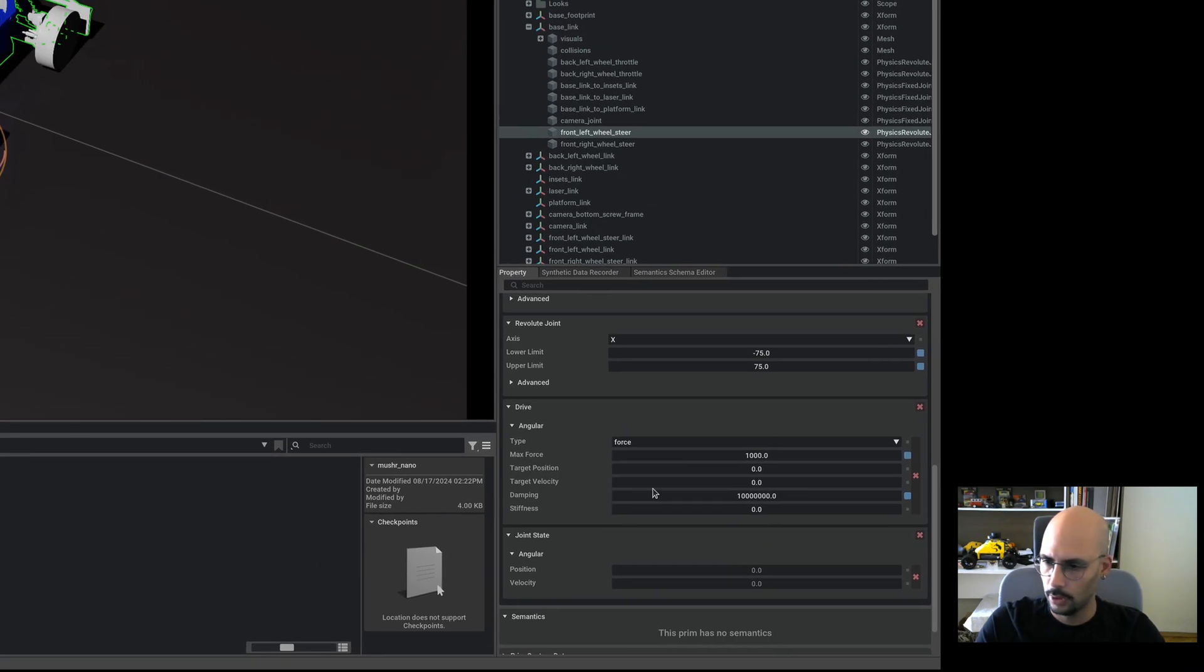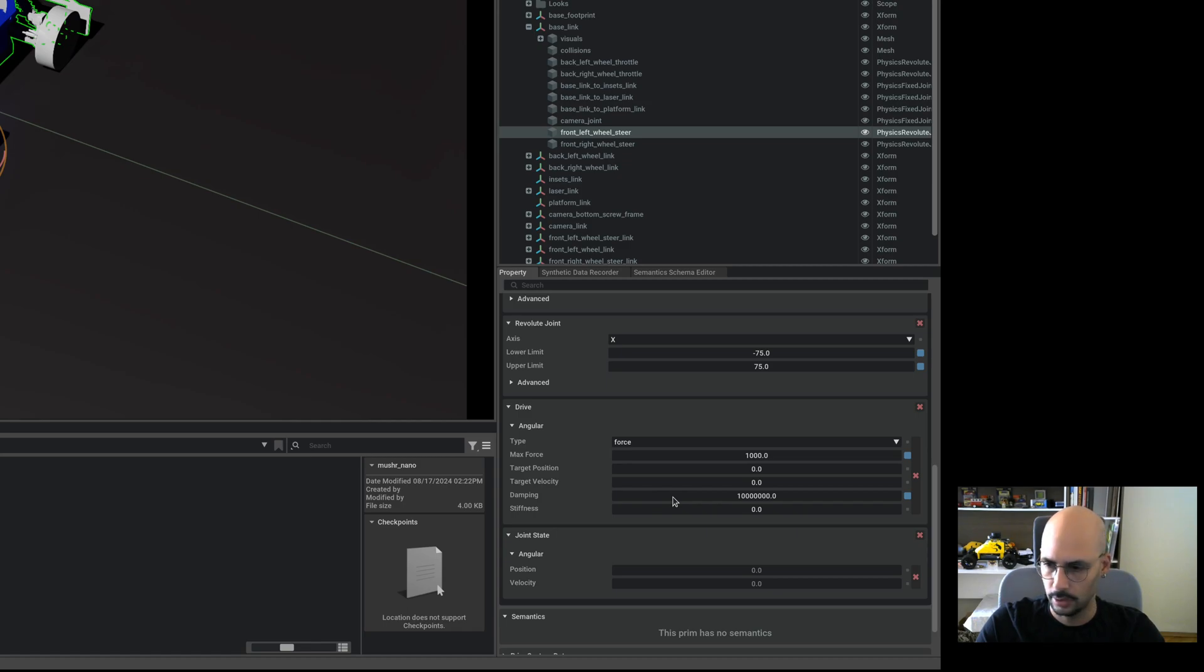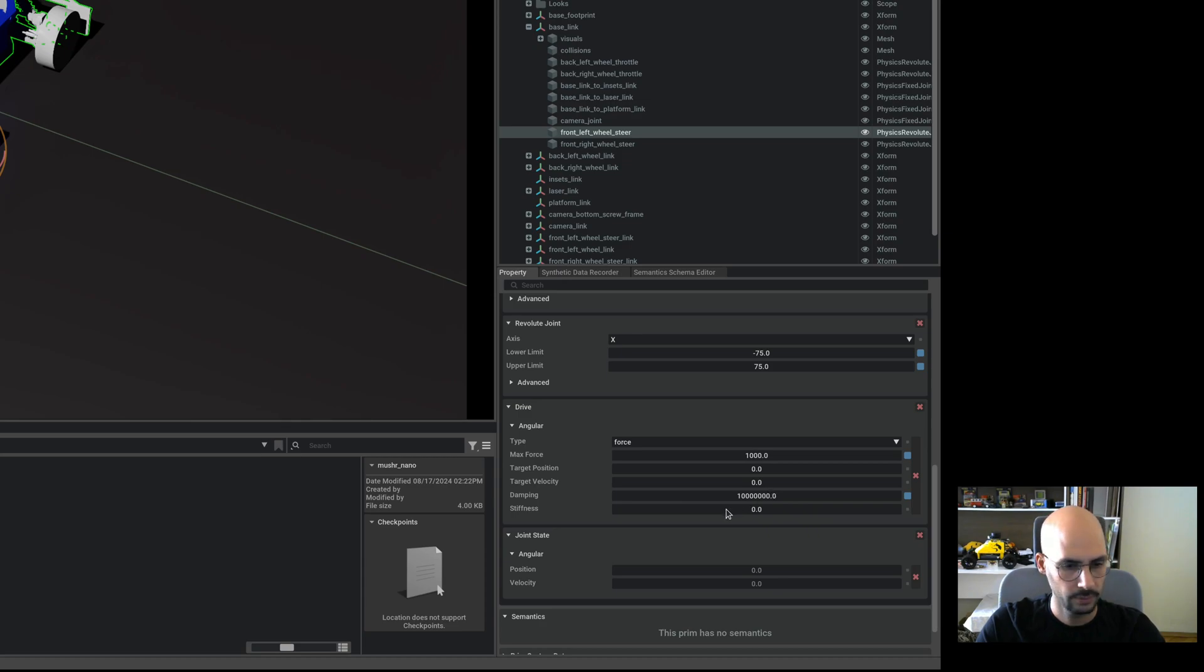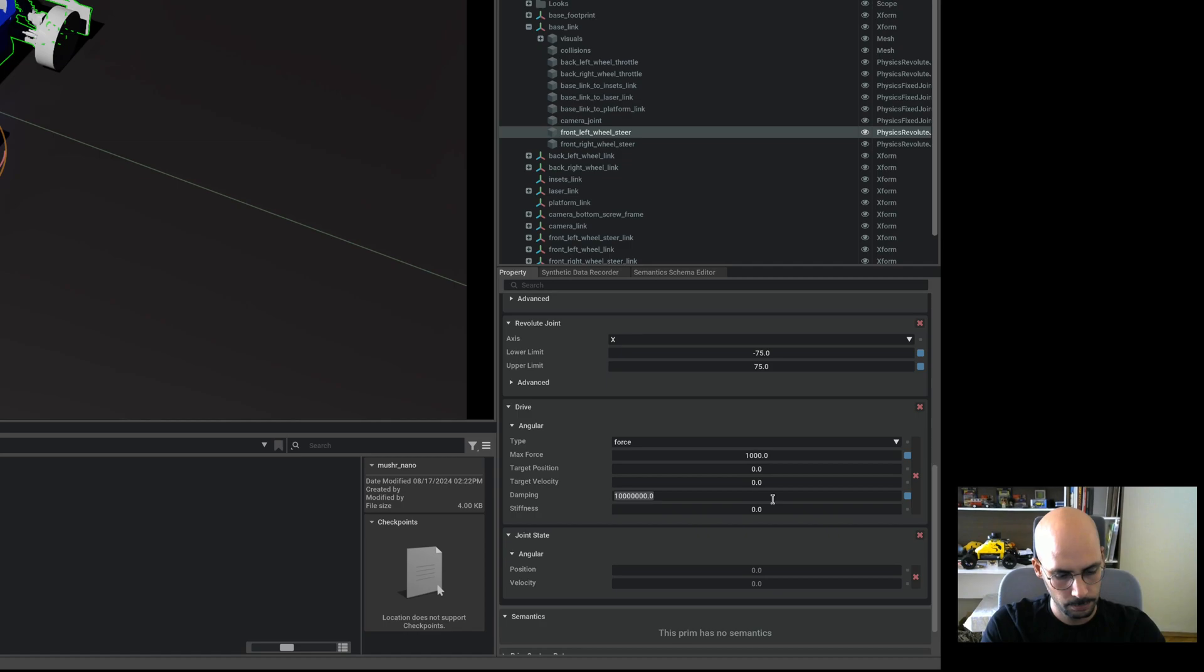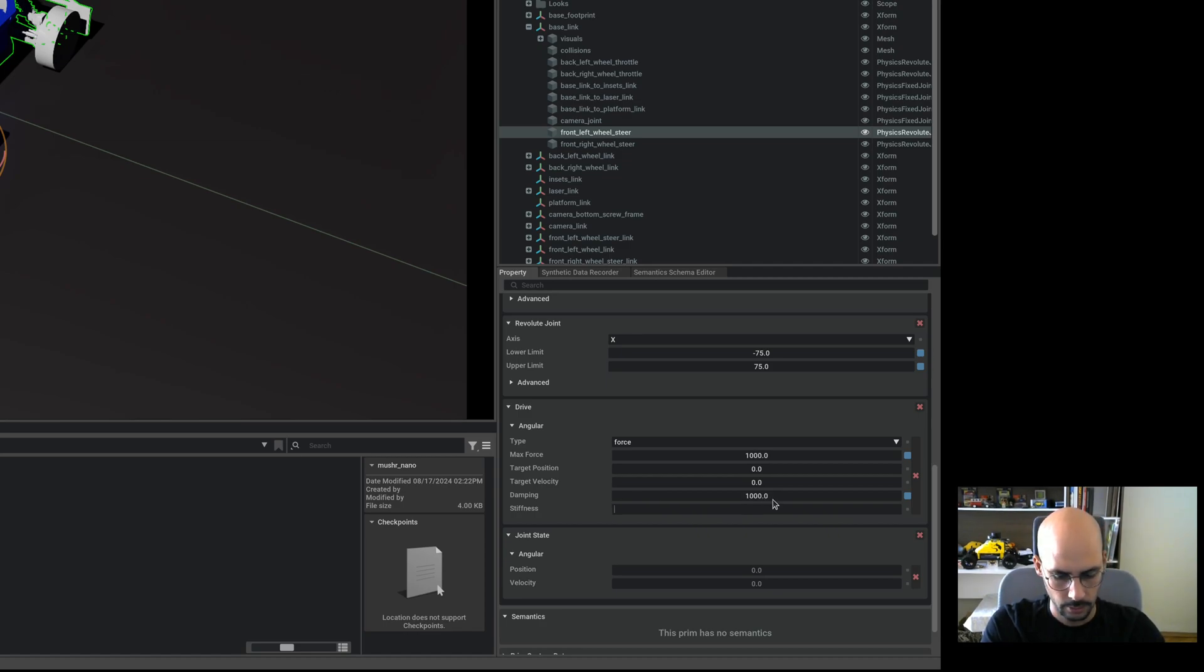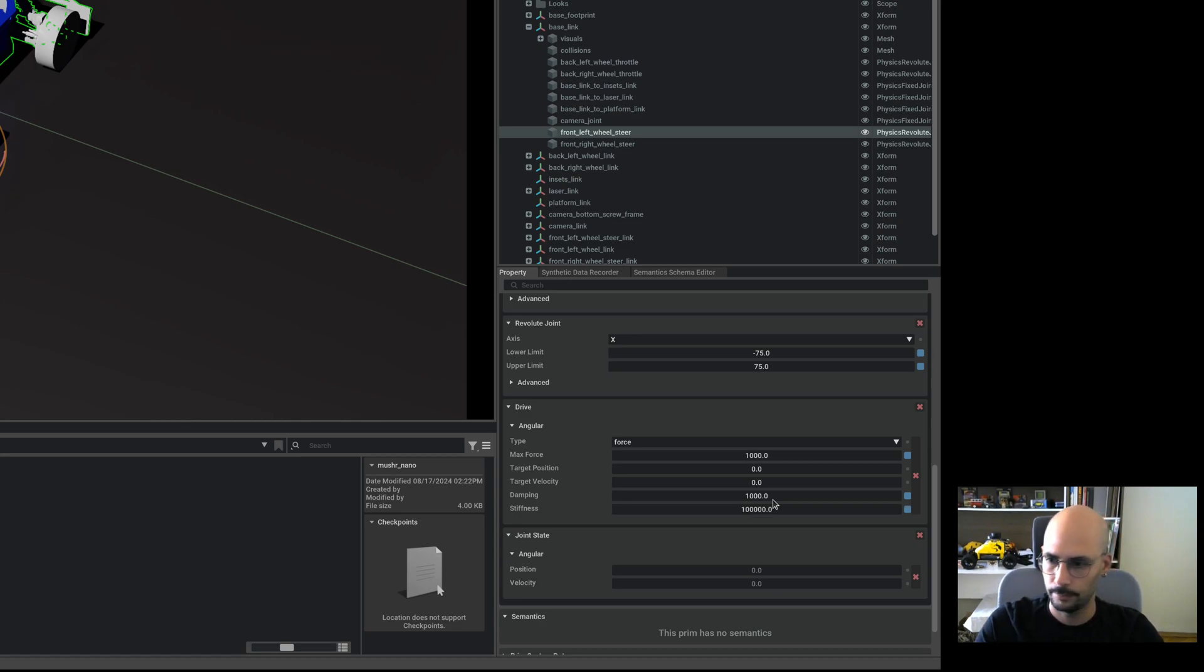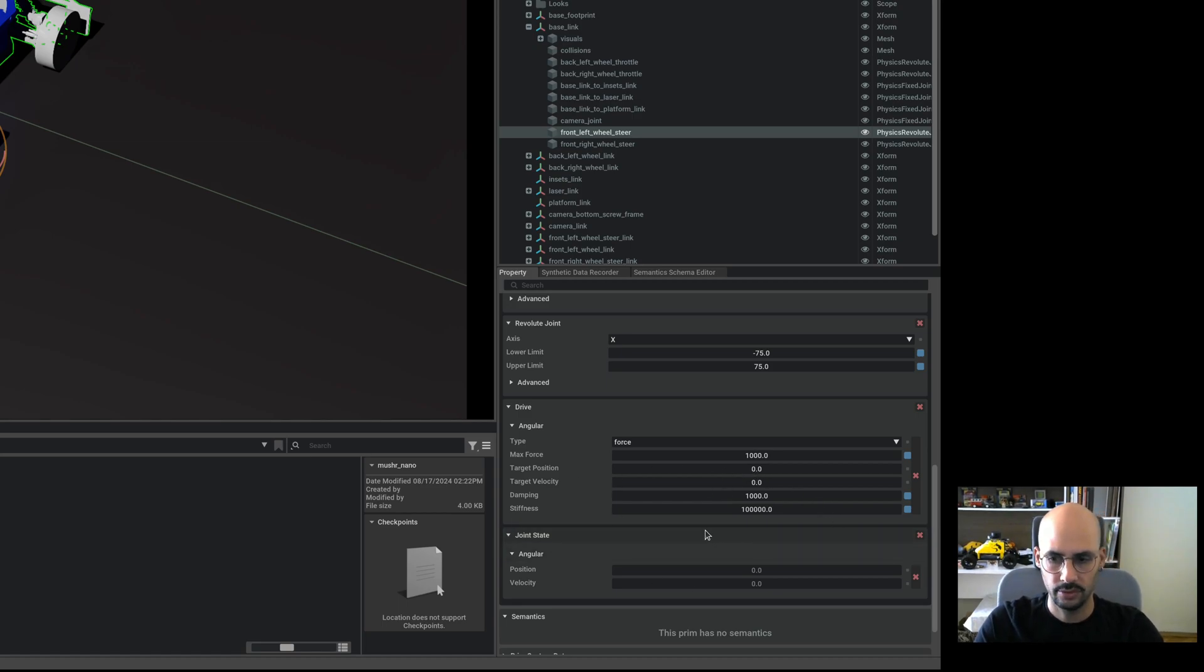As you can remember, when we were importing as a URDF we chose velocity, so the damping is high and stiffness is zero. We have to change that. I'll give it 10 to the 2 damping and 10 to the 4 stiffness. For revolute joints, the stiffness has to be higher than the damping. The values can differ according to your joint, but in every way the stiffness has to be higher.